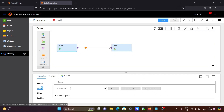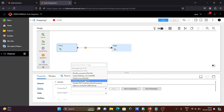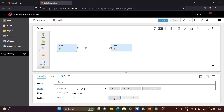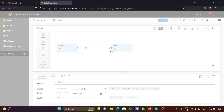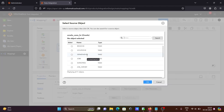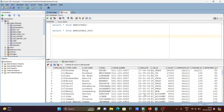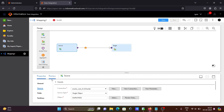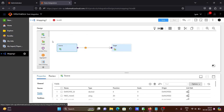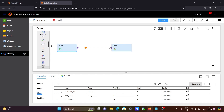After that, let's select the source using the Oracle connection and select the employees table. I'm going to use the employees table because here we are making the rank on salary and grouping by department ID. So we want to display the highest salary with the help of rank transformation. Let's go back and you can see the fields.